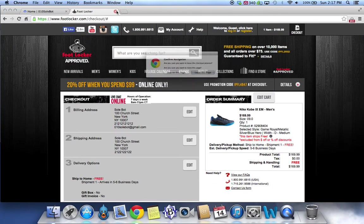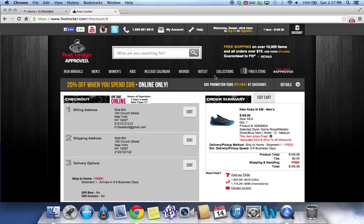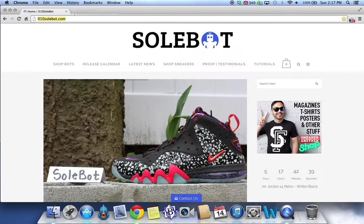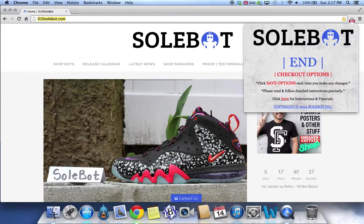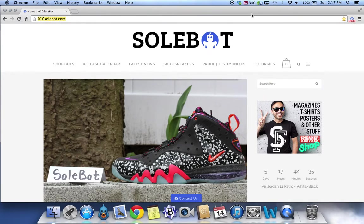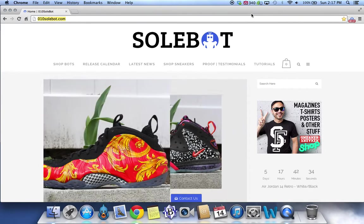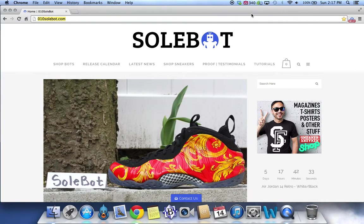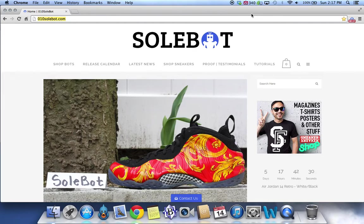Once again, this bot is available for purchase at 010sobot.com. Feel free to email me if you have any questions at info at onosobot.com and good luck.